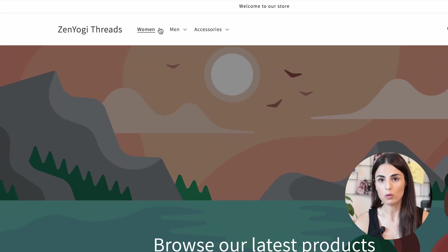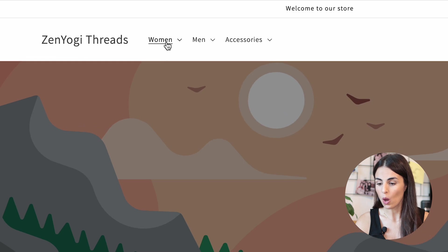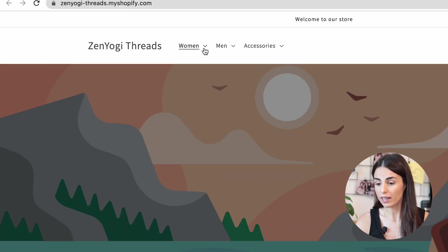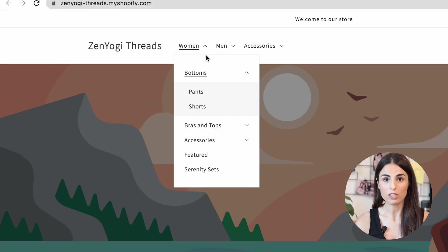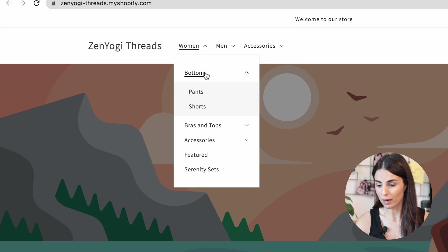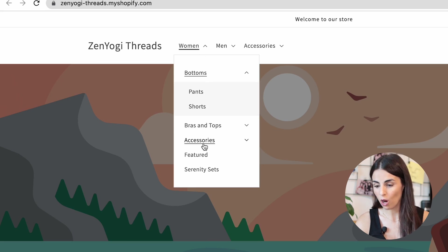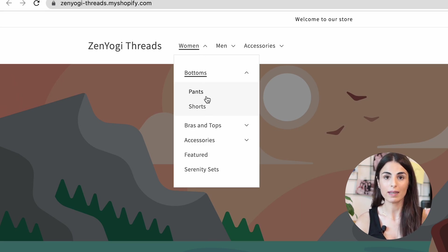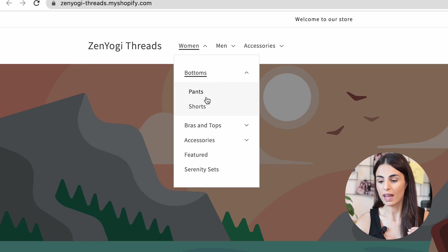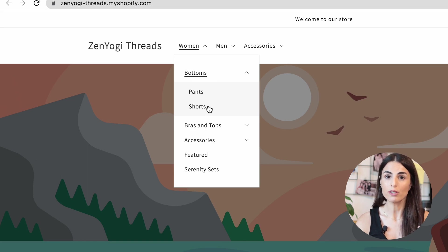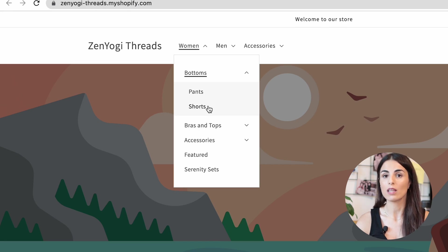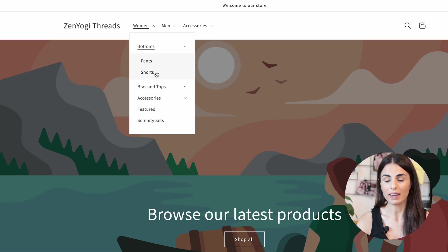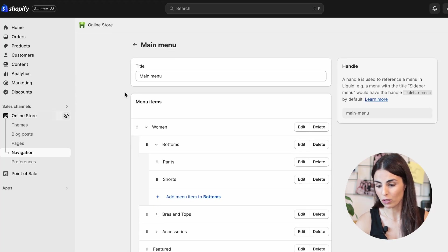When you preview your store, you'll see three main collections — Women, Men, and Accessories. Under each, you have sub-collections like Bottoms, Bras, and Accessories, and under those you have Pants and Shorts. This is the first way to showcase sub-collections: introducing them as a third-level item in your menu. You just create your navigation menu and organize sub-collections under the main collections.